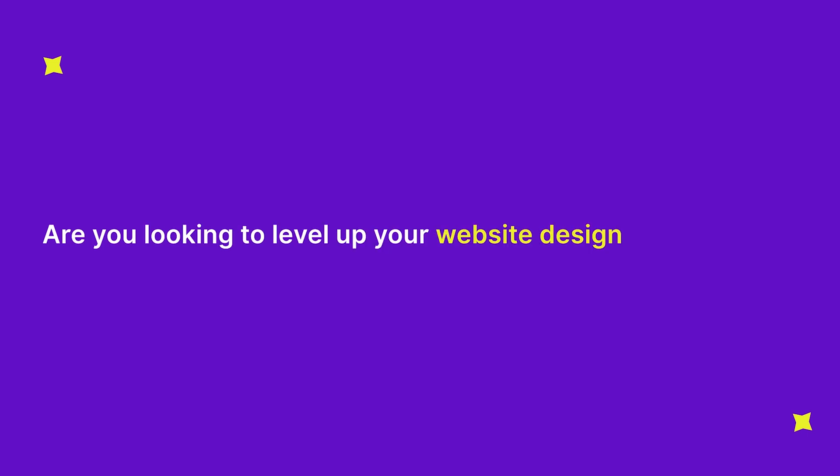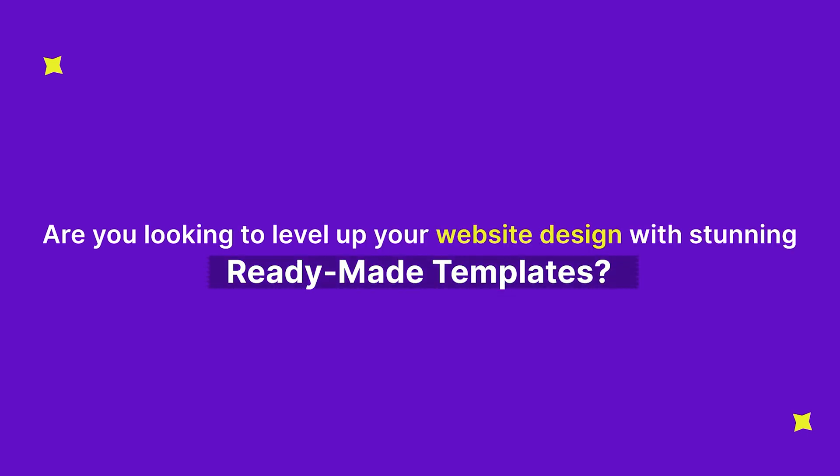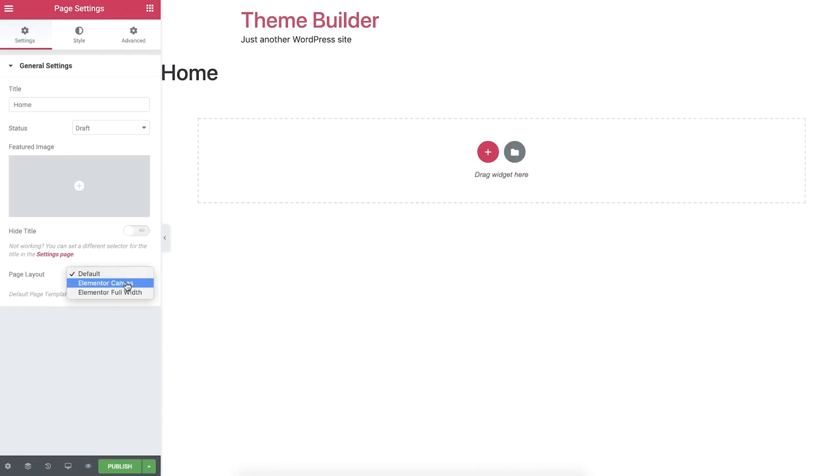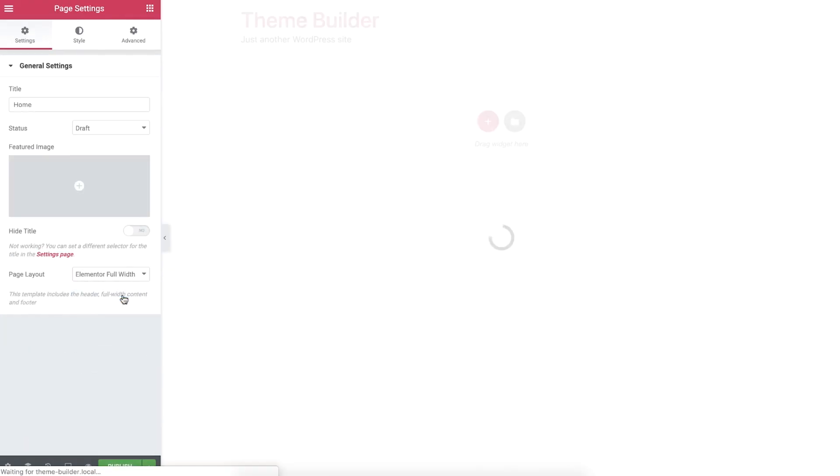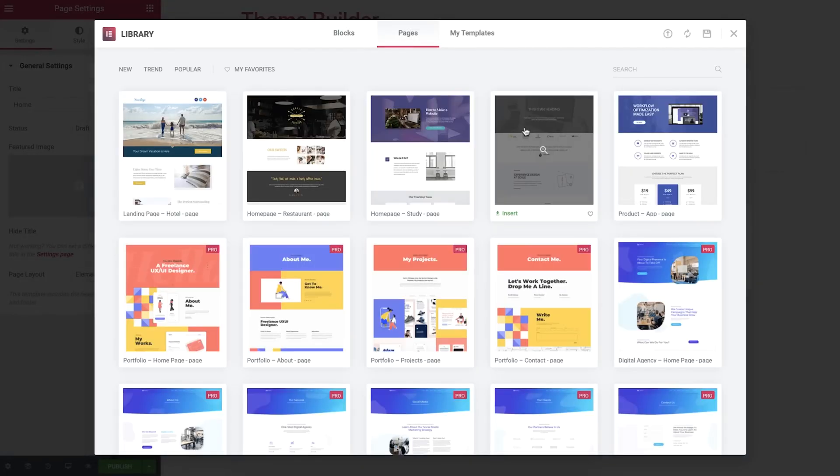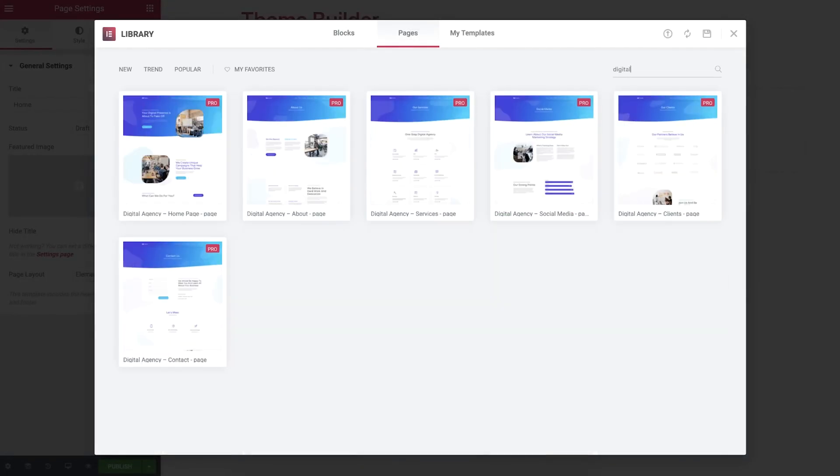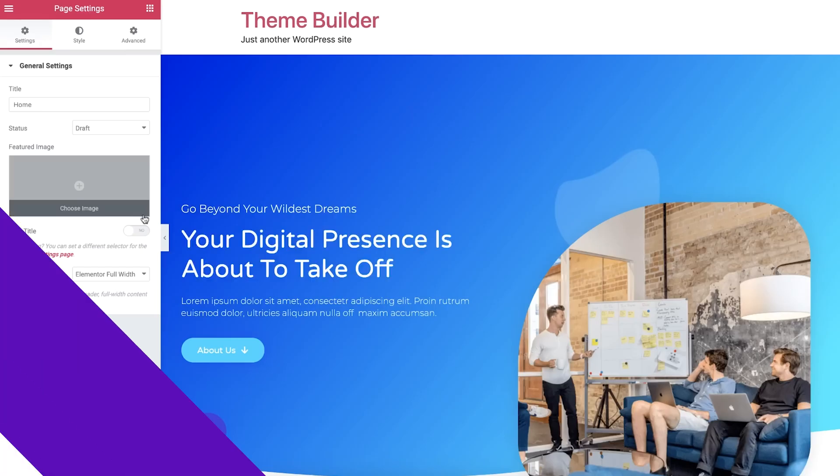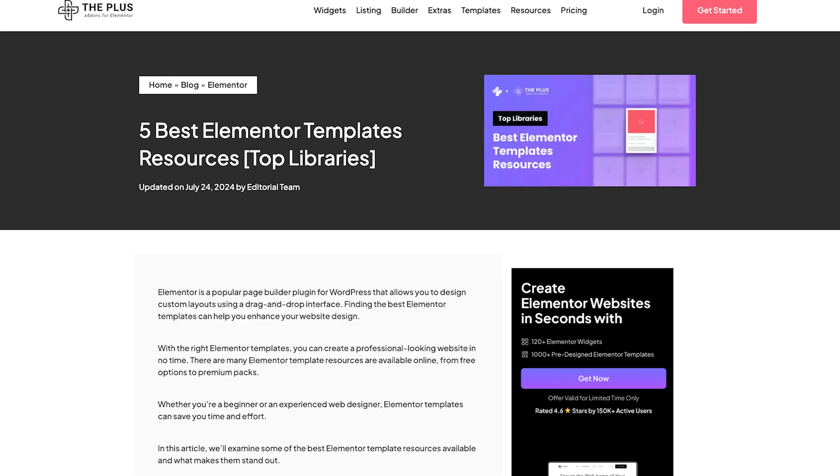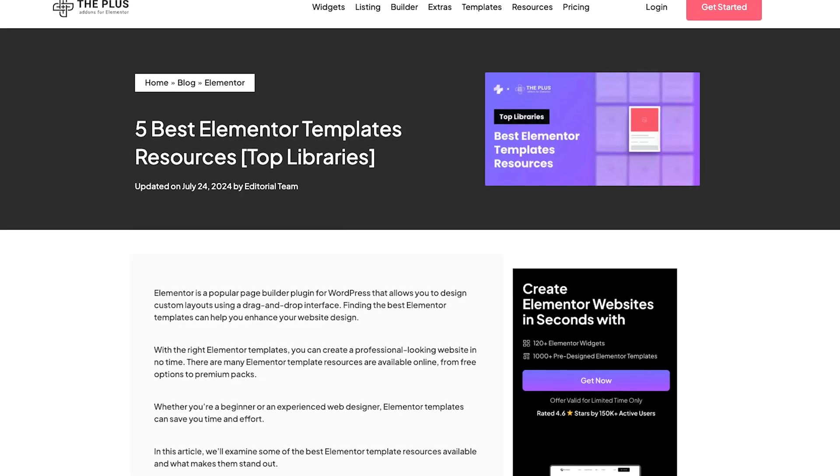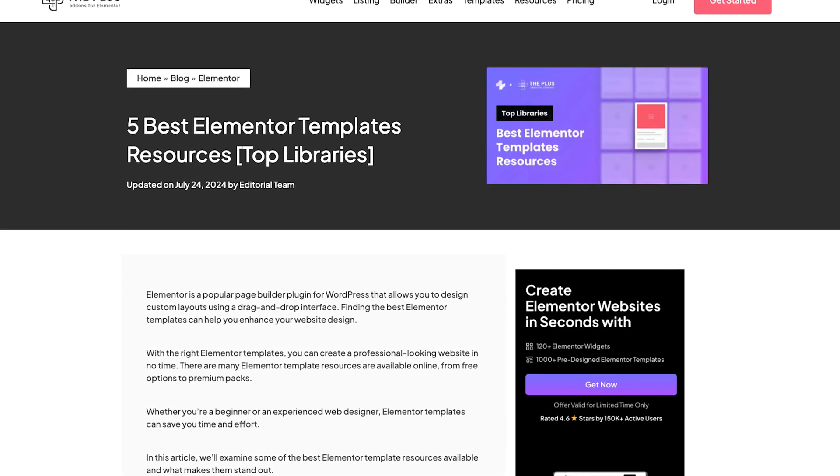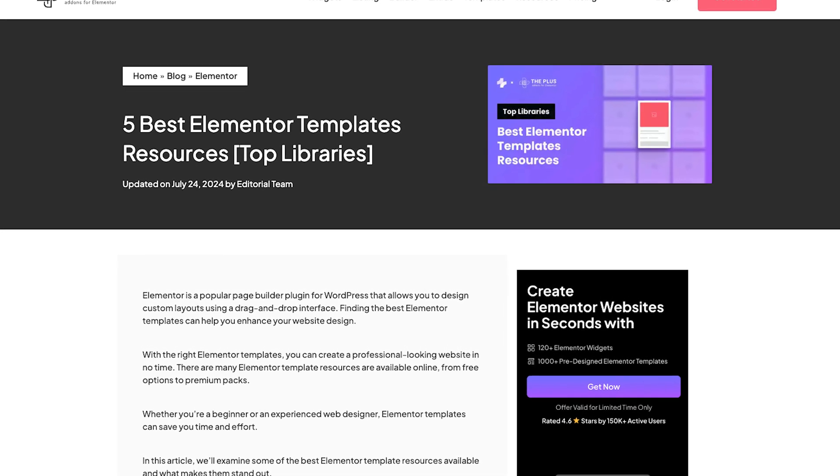Are you looking to level up your website design with stunning ready-made templates? Then you're in the right place. Elementor, the popular drag-and-drop page builder for WordPress, offers incredible flexibility. But finding the best templates can make your design process even smoother and faster. Today, we'll explore the five best Elementor template resources that cater to all skill levels. Let's get started.